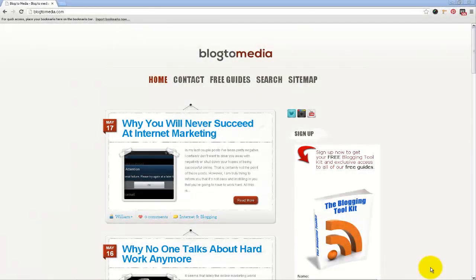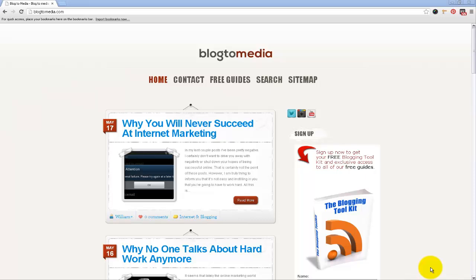This tutorial is brought to you by blog2media.com. Hey everyone, William here, and I've got another tutorial for you today. I want to show you how you can use an extension from within the Chrome web browser to measure graphics online in case you need to figure out